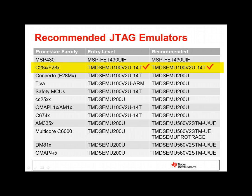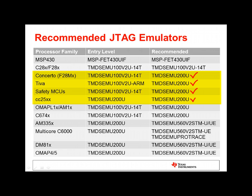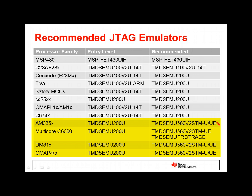For example, an XDS 100 product is a good choice for our 28x real-time microcontrollers. For Cortex-M-based devices, we recommend an XDS 200 class product. And for high-end processors and multi-core devices, we recommend an XDS 560 solution. Feel free to refer to this table when making your emulator selection.